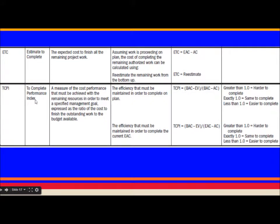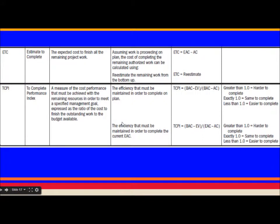To Complete Performance Index (TCPI) can be calculated using two formulas. If TCPI > 1, it is harder to complete the project; if TCPI < 1, it is easier to complete. TCPI is very important towards the end of a project to know the efficiency required to finish.